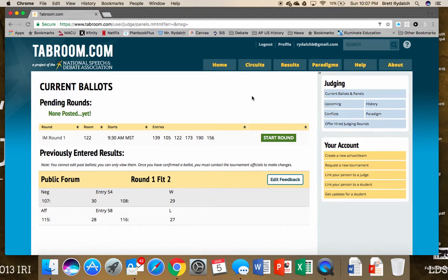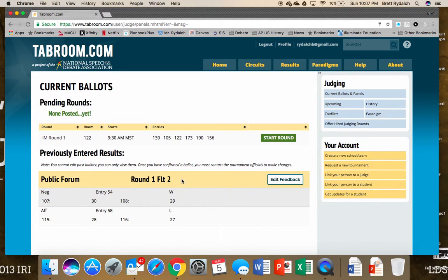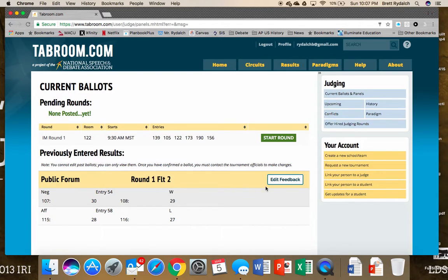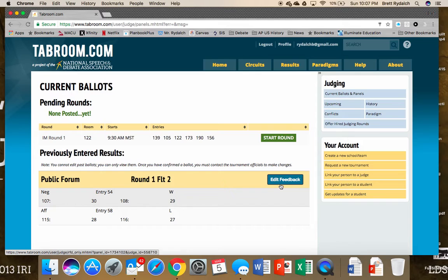Once we go in, we can see here's our previously entered results. This is from the debate example that I use. So here's our public forum round and I judged round one flight two, and I had mentioned in the previous video that you can edit the feedback.